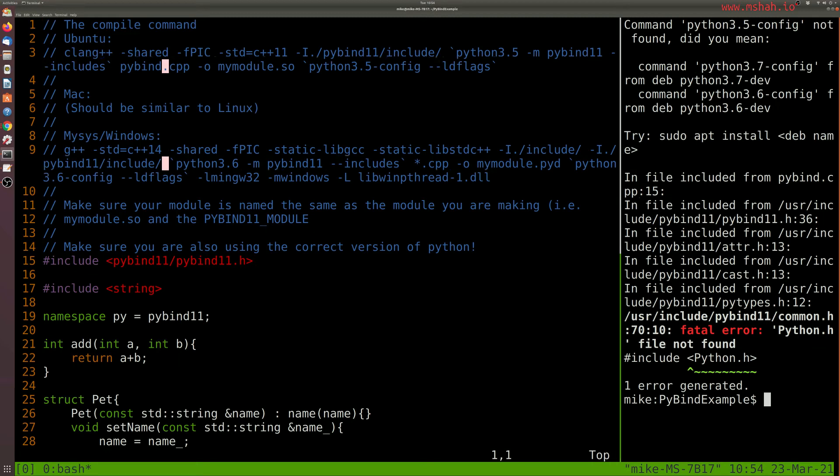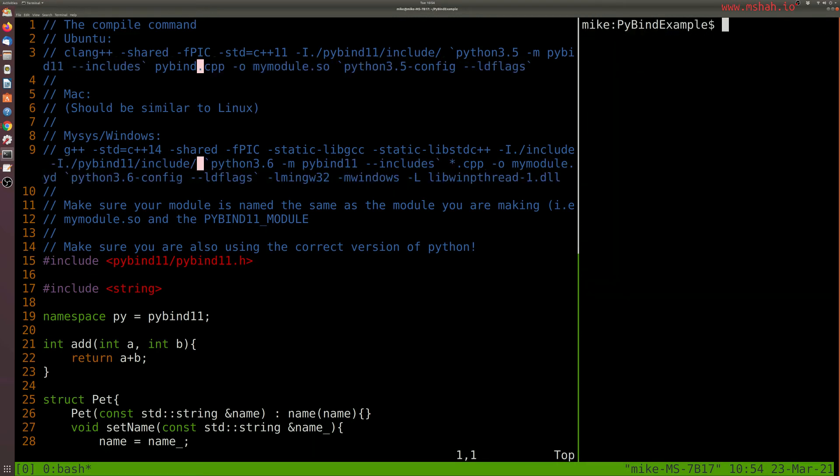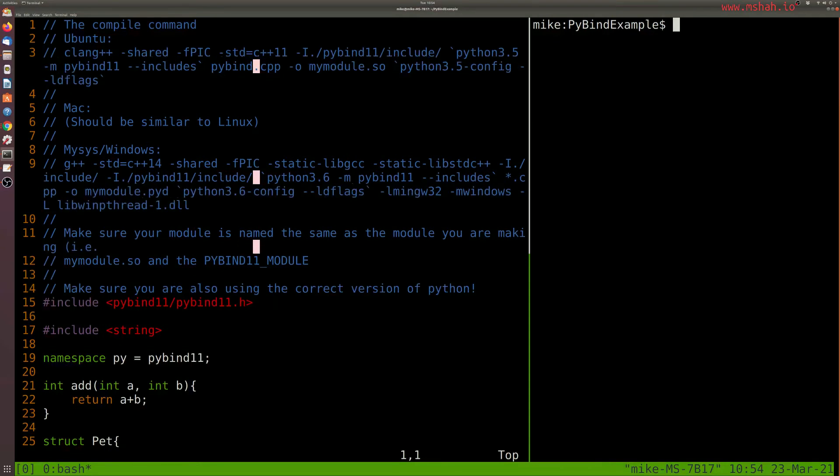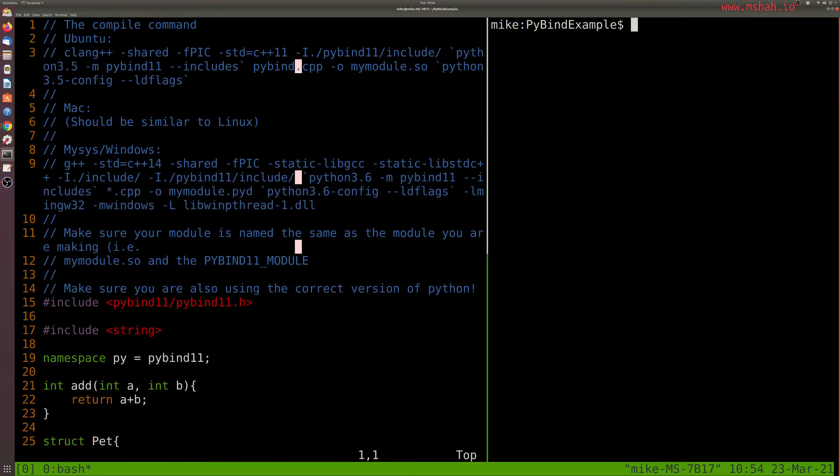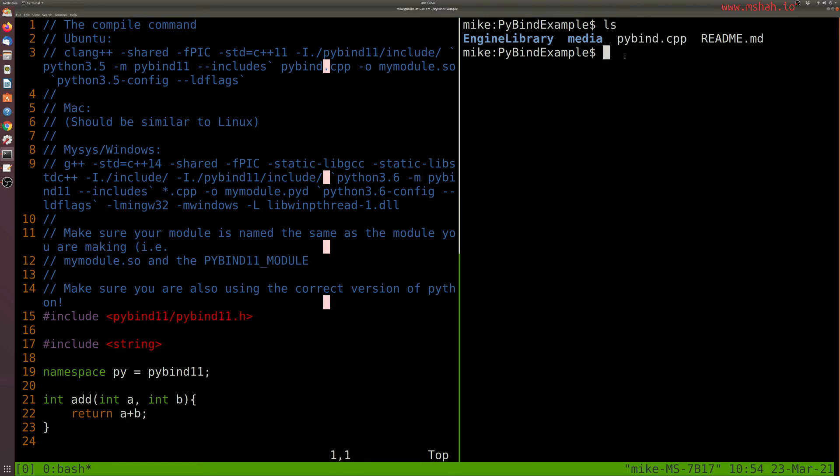So if I can just give a little bit of insight into the project structure here. So I just have this as a Pybind example, this file is called Pybind.cpp, and we would need to include Pybind 11 here in order to compile this.